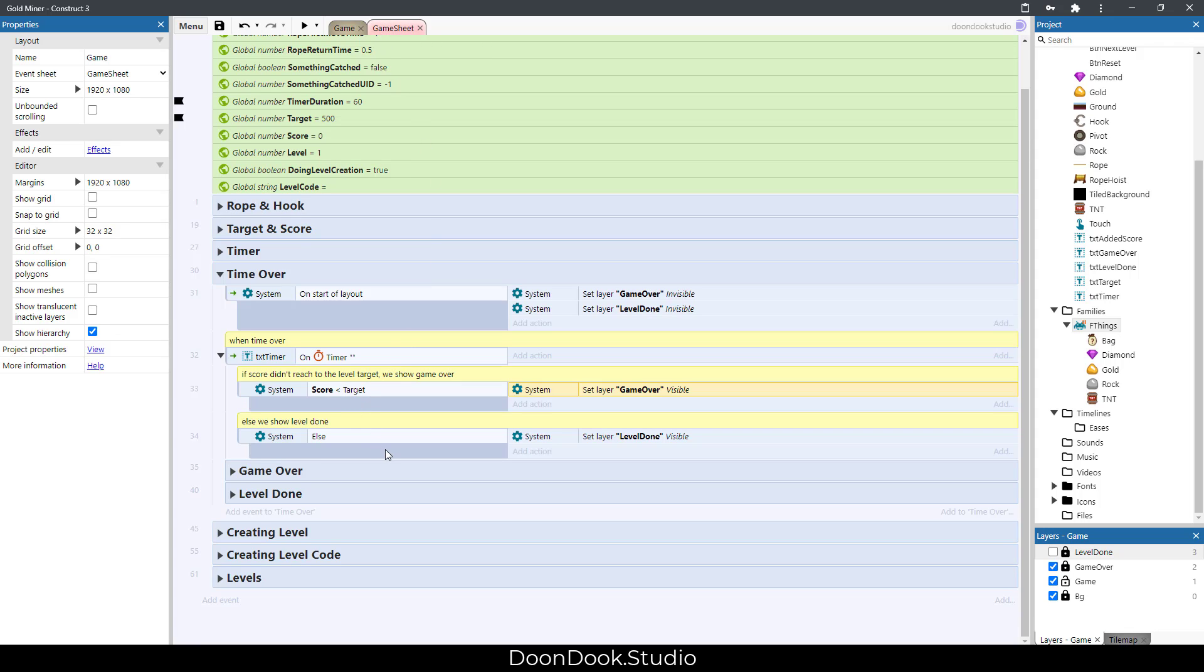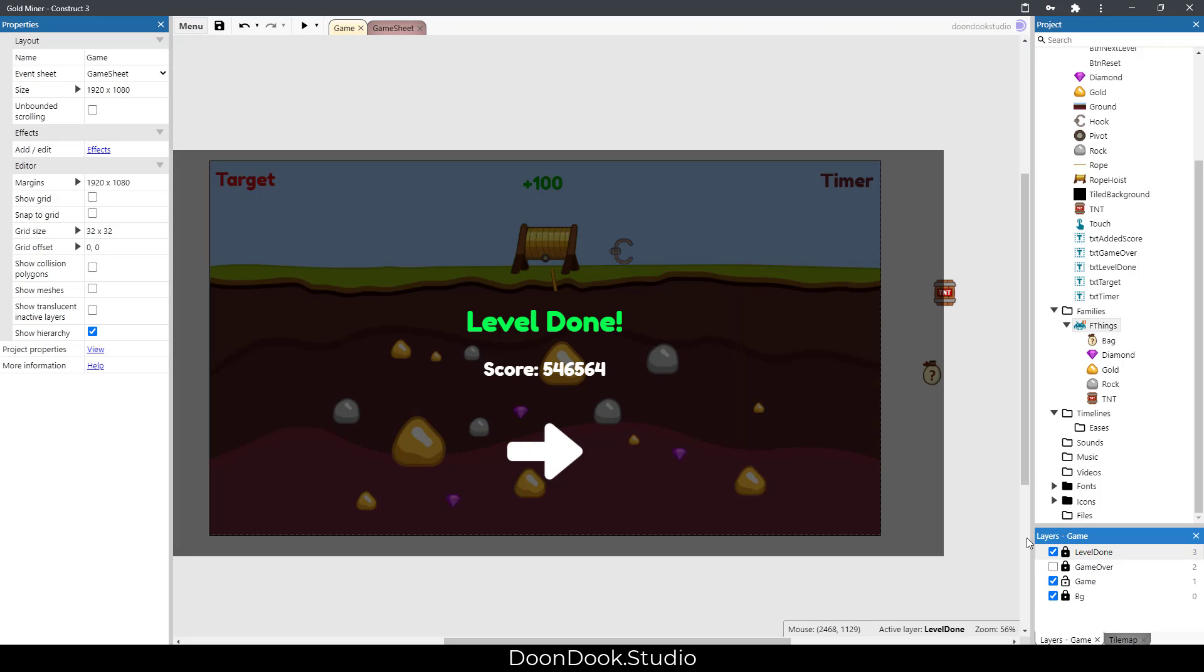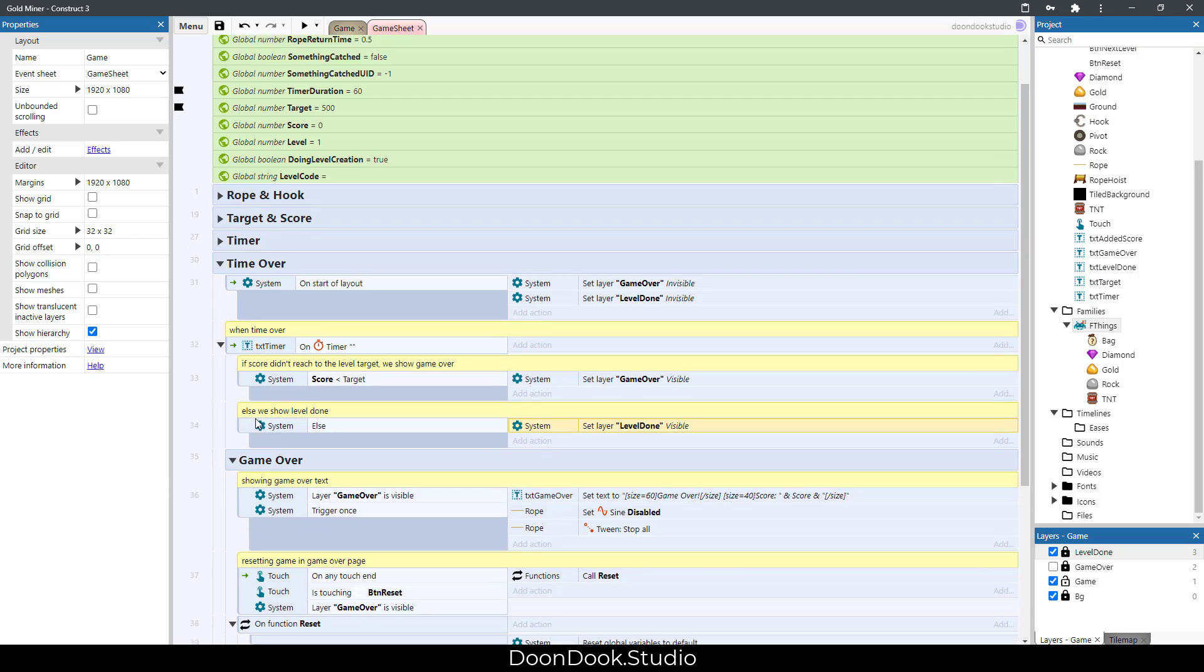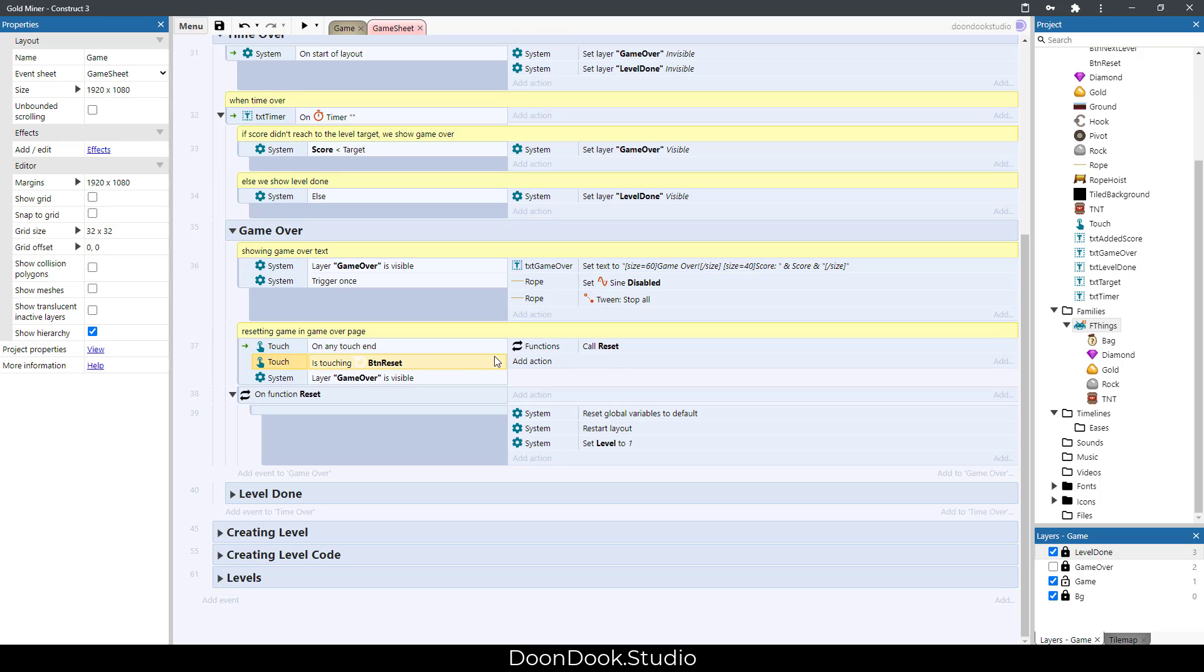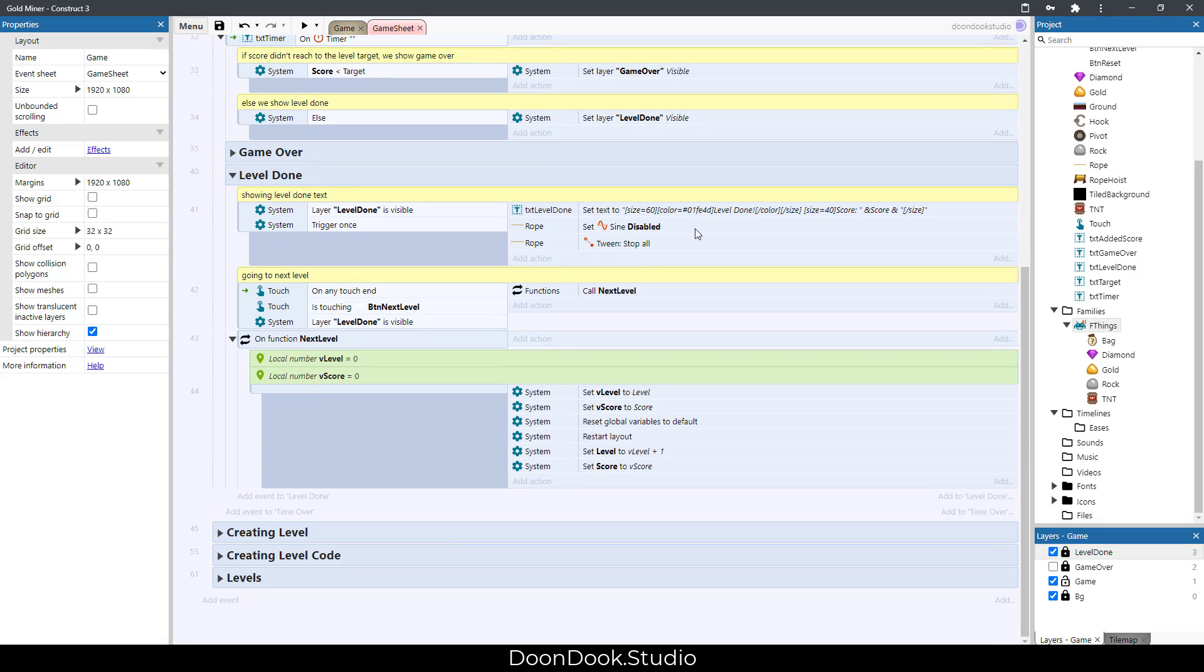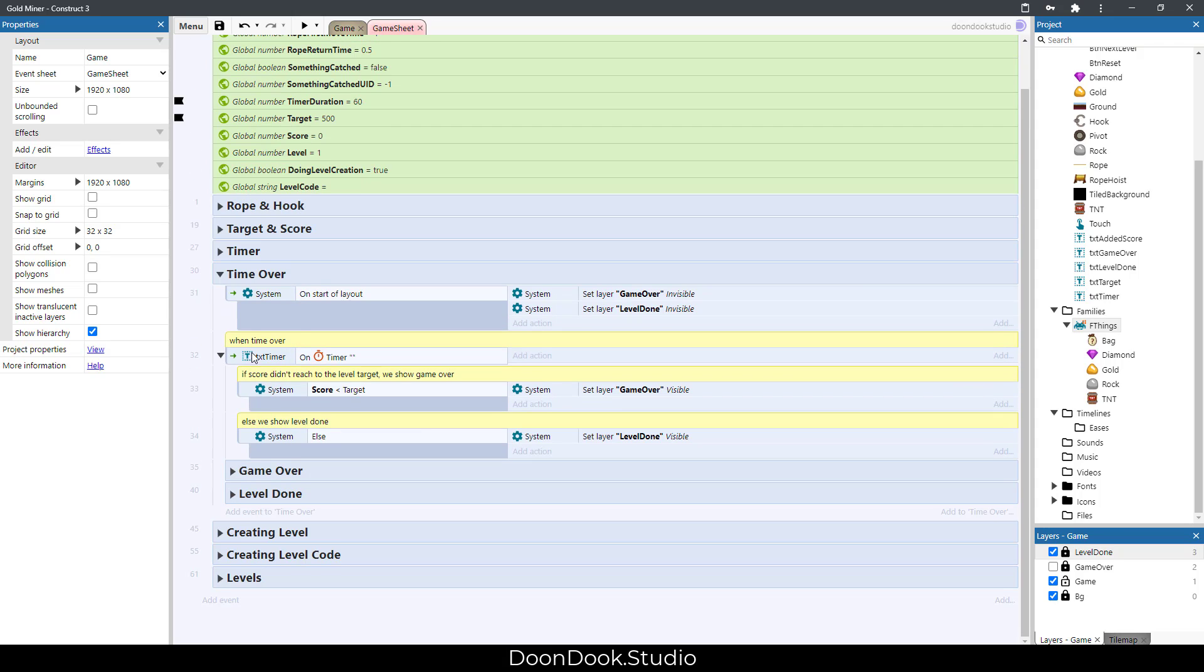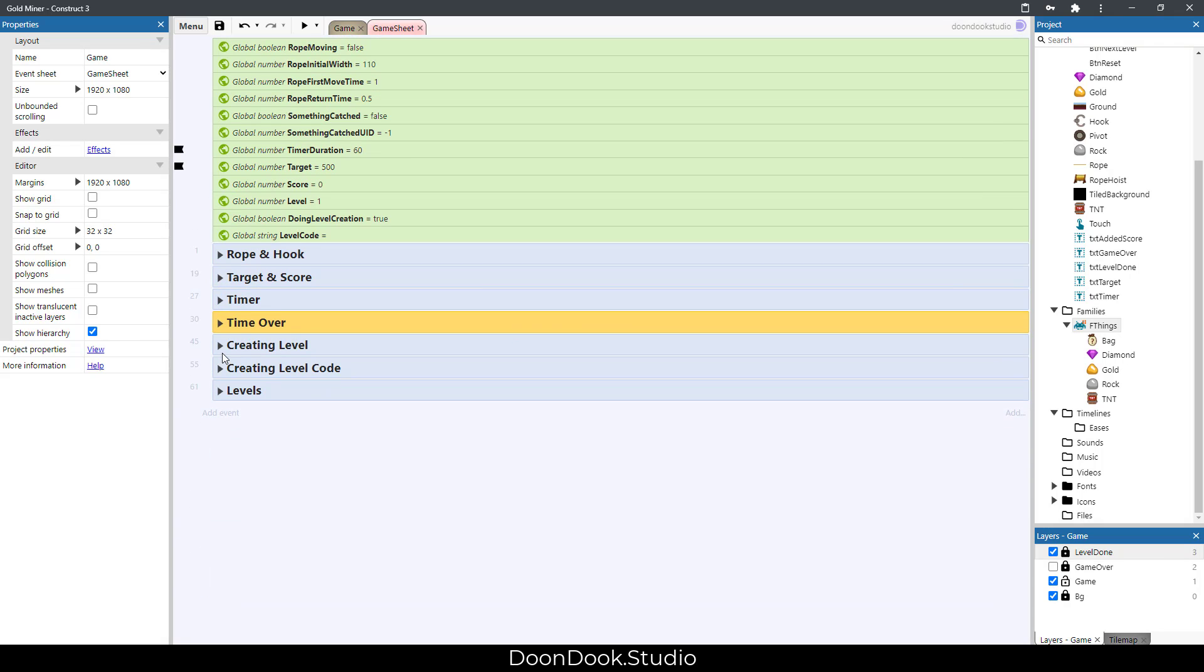Or we reach the target and we show level done, which is this layer: level one, score, and go to the next level. Here we set the game over text, and this is for button reset function. Here we have txt level done text, and in the next level function we're going to the next level. Let's go to the next group.